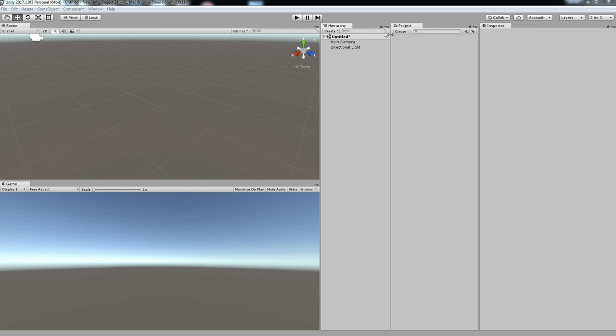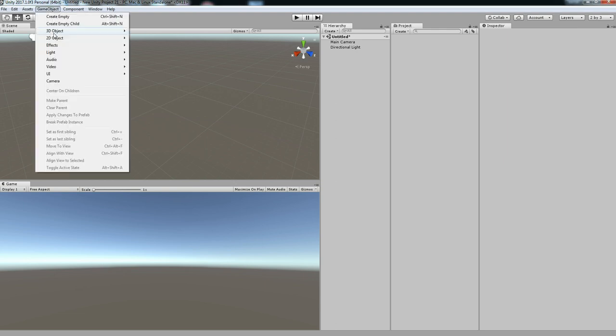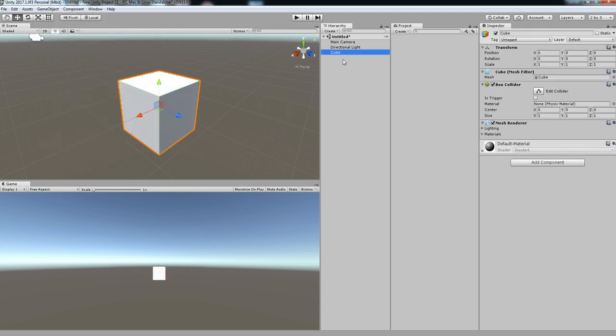Hello friends, welcome to Unity 3D Teacher Tutorial. In this tutorial we are going to see how to rotate an object with a text file.